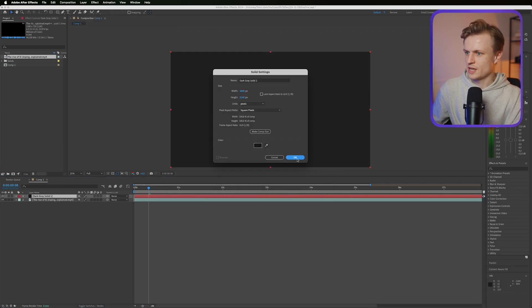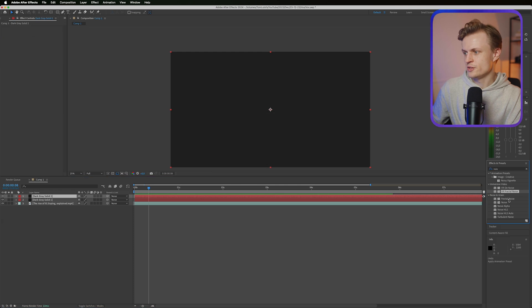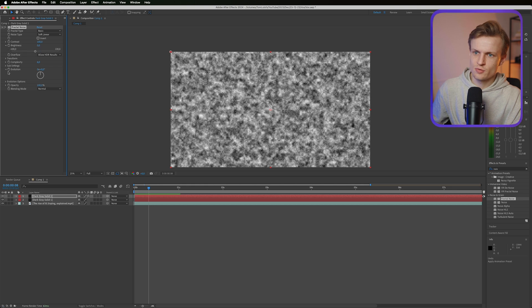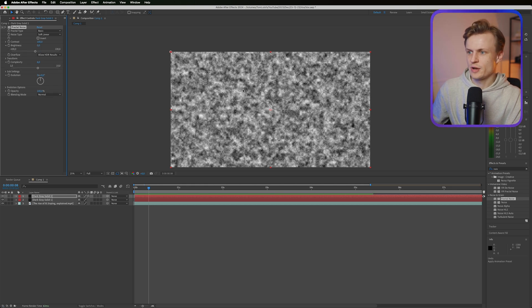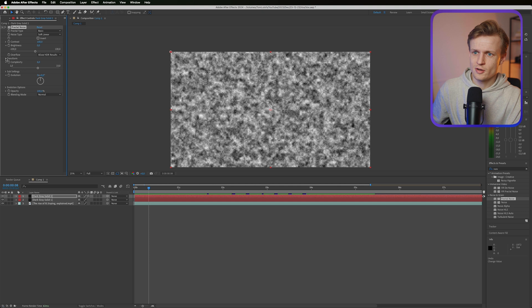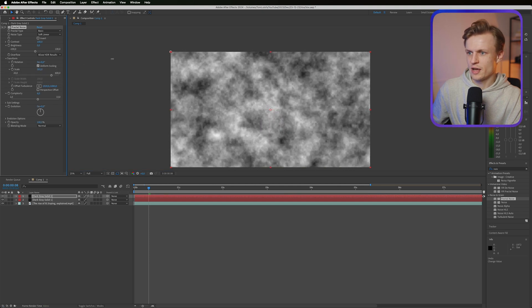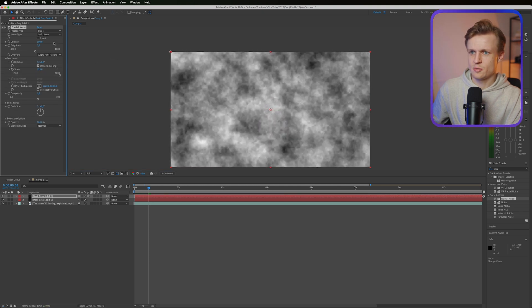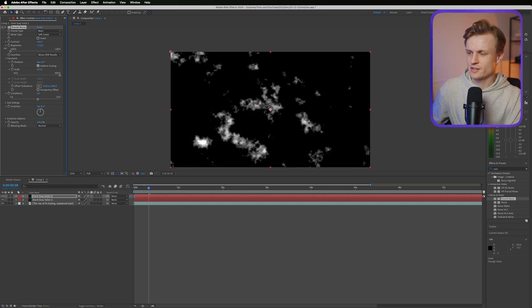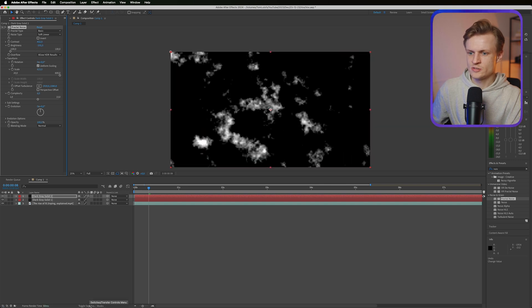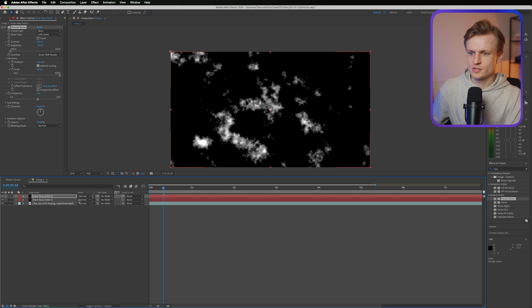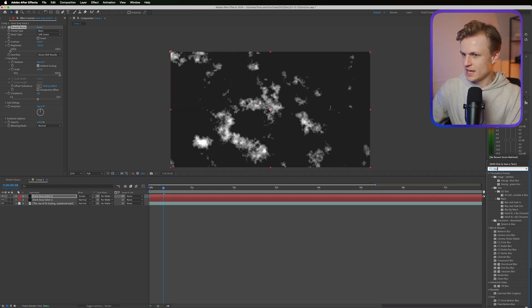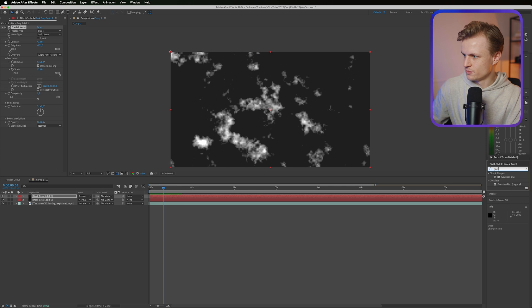Layer, new solid. Then we're going to use the fractal noise plugin, and this is a really useful plugin that you can use for a lot of things but also creating texture in your image. I'll go into transform and I'm going to increase the scale by a lot. I'm also increasing the contrast, and then let's decrease the brightness.